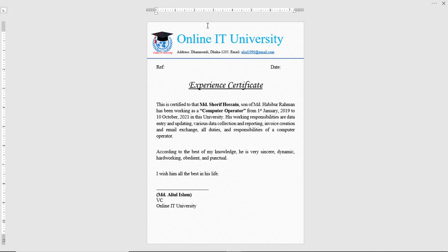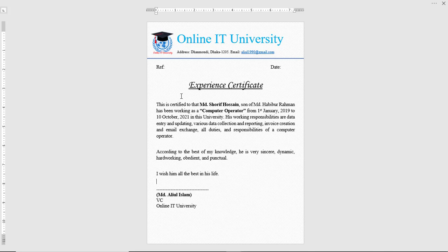This is a perfect experience certificate that you can use. I will give you a link in my description box. Thank you for watching my video.